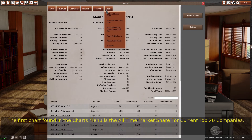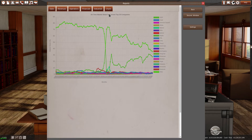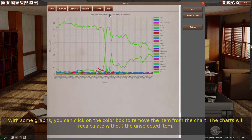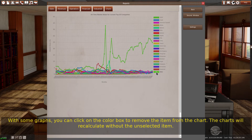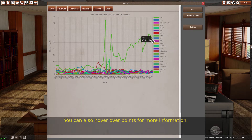The first chart found in the charts menu is the all-time market share for current top 20 companies. This report shows the current top 20 companies, your company, and the summation of all other companies. With some graphs, you can click on the color box to remove the item from the chart, and the chart will recalculate without the unselected item. You can also hover over points for more information.